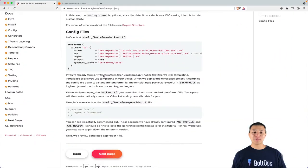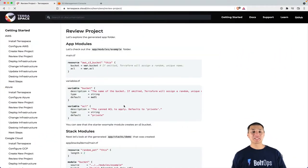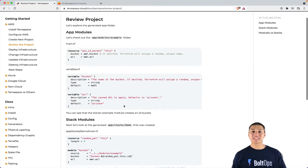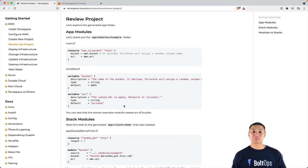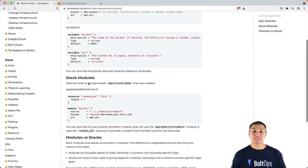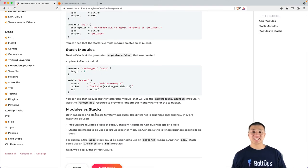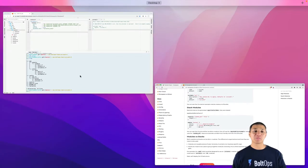So I reviewed the config files, which is what I was supposed to do. Next page, review the project. So now we're reviewing some of the project structure. We'll review the app modules, review the stack modules and talk about the difference between modules and stacks in the TerraSpace world.